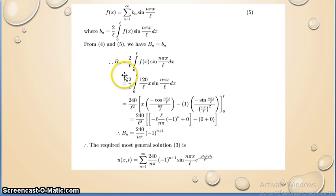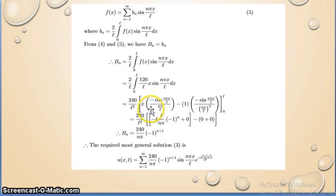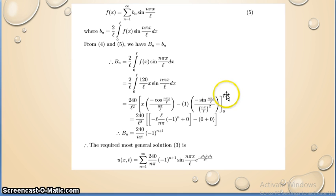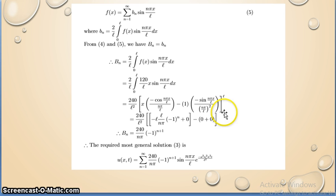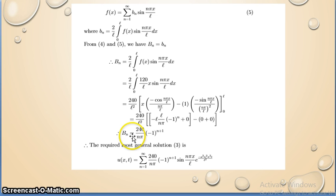Applying Bernoulli's formula, take 120/L outside to get 240/L². Integrating by parts: x times [−cos(nπx/L)/(nπ/L)] minus [−sin(nπx/L)/(nπ/L)²], evaluated from 0 to L. Putting x = L: cos(nπ) = (−1)ⁿ, and sin(nπ) = 0. Putting x = 0: all terms vanish. We get −L·L/(nπ), and after cancelling L², Bₙ = (240/nπ)·(−1)^(n+1).